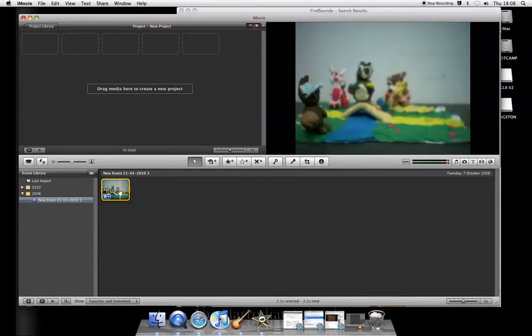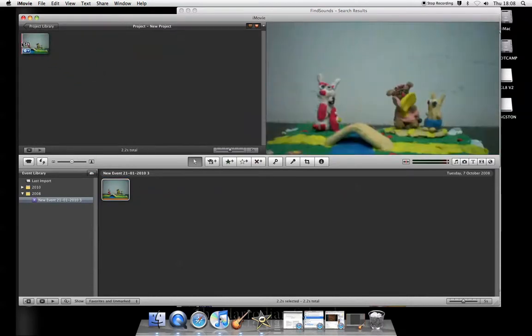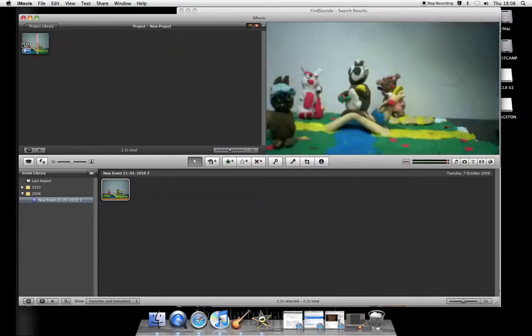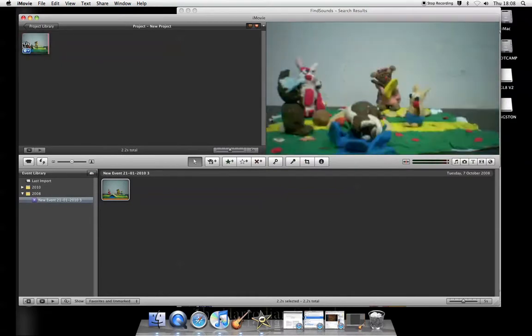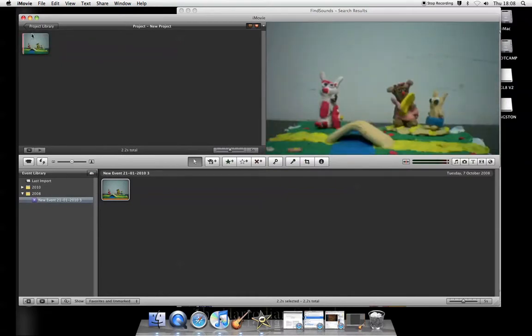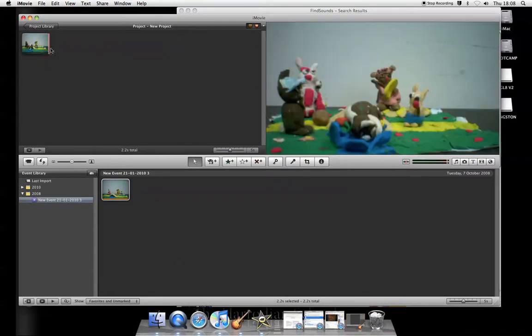So I put it into my project and this movie plays along and at the end the character falls into the water. So I want to add a sound effect.